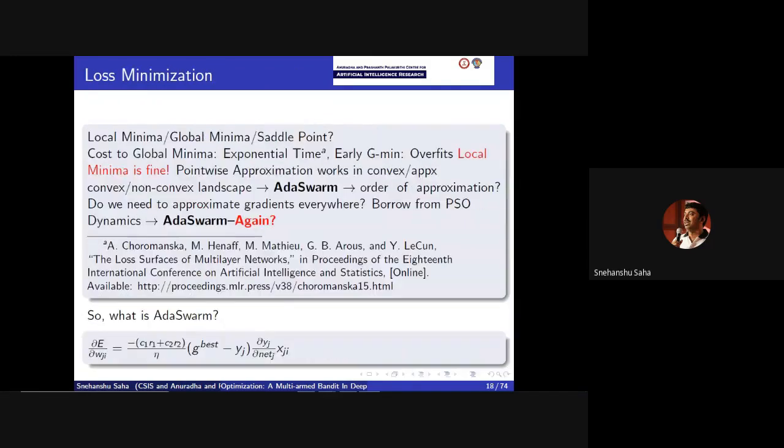Wherever pointwise approximation works — in convex, non-convex, approximately convex landscapes — we want to talk about AdaSwarm. There is a paper by LeCun and others showing that in a multilayer neural network, if you try to find the global minima, as the network size increases the time to find the global minima becomes exponential. So the idea is: if there is a loss function that is difficult to compute, is there a way to approximate it using some other tools? That is what AdaSwarm talks about.